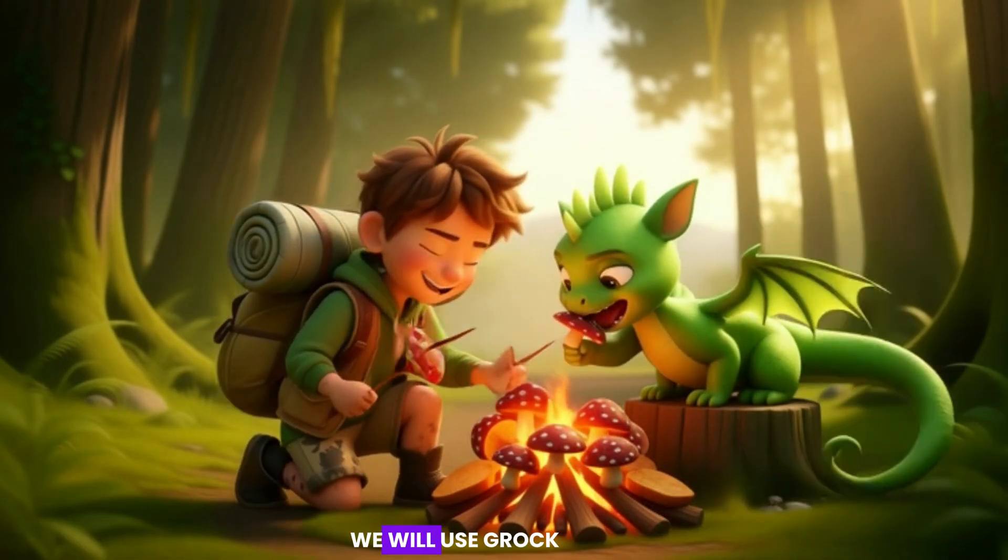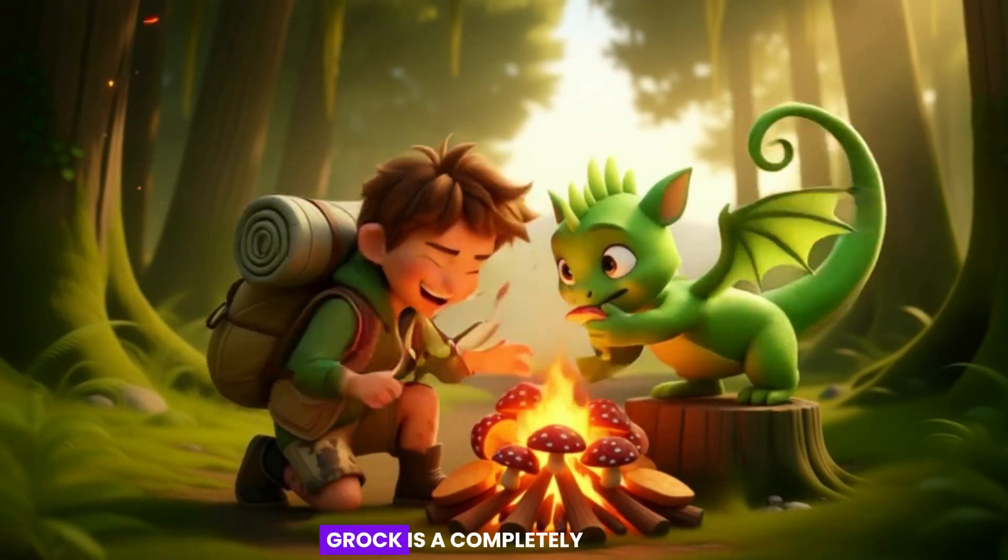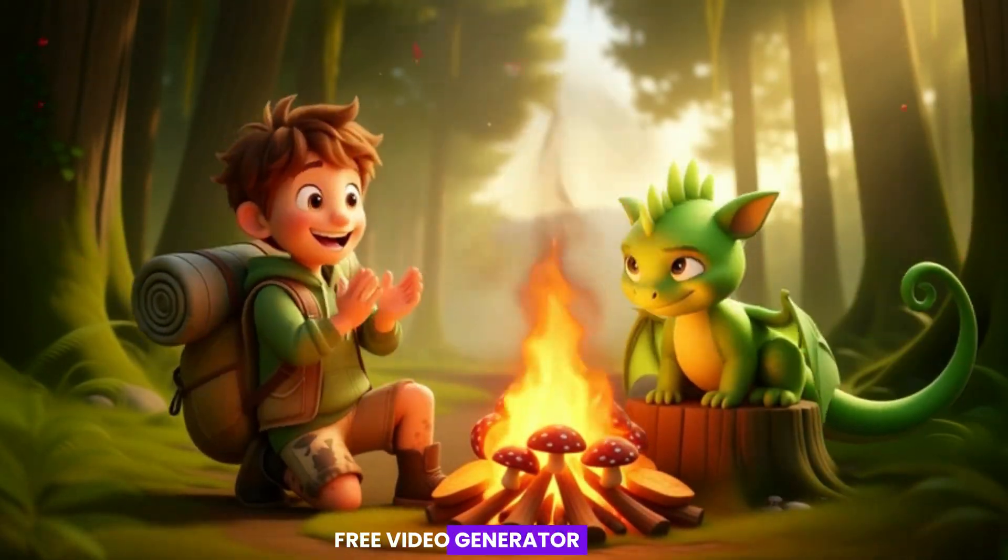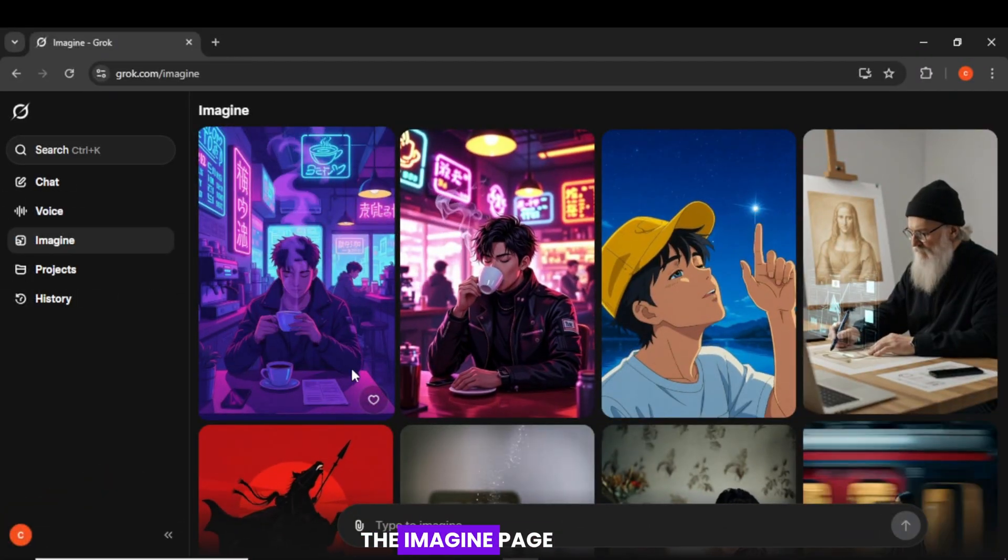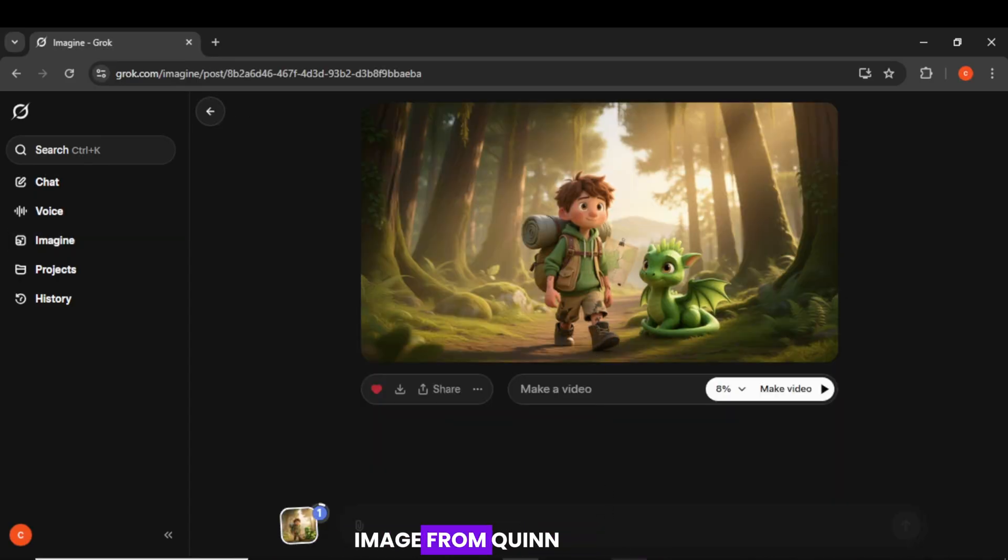Step 3. Animate the visuals. We will use Grok to add motion. Grok is a completely free video generator. Go to Grok. Open the Imagine page.